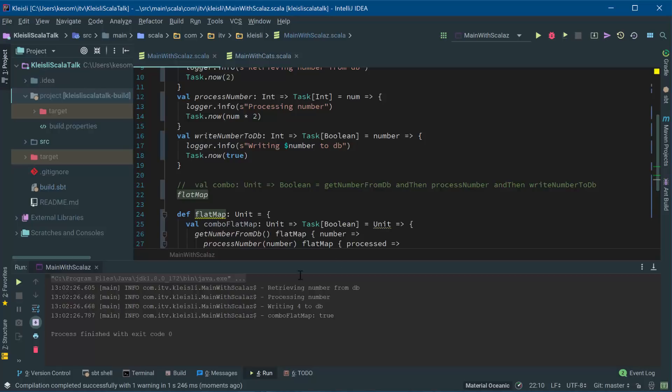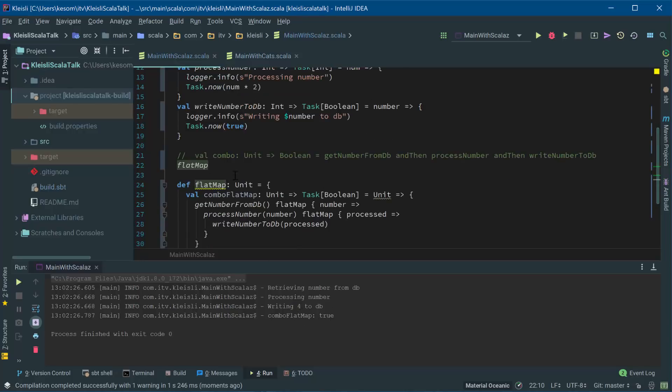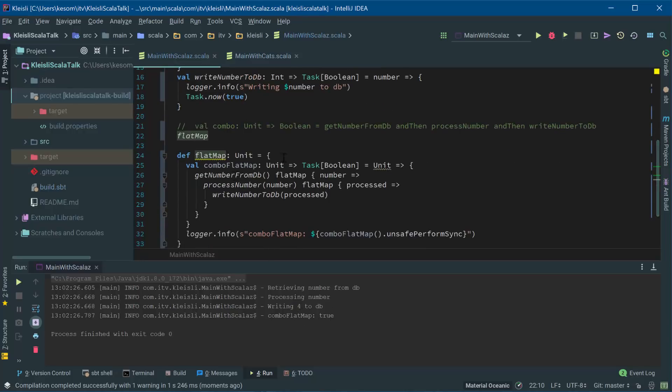Okay, so we retrieved the number, we processed the number, we write the database, and the response we get back was true. So that's very similar to the first way that we did it, only of course with the additional stuff of having to flat map.